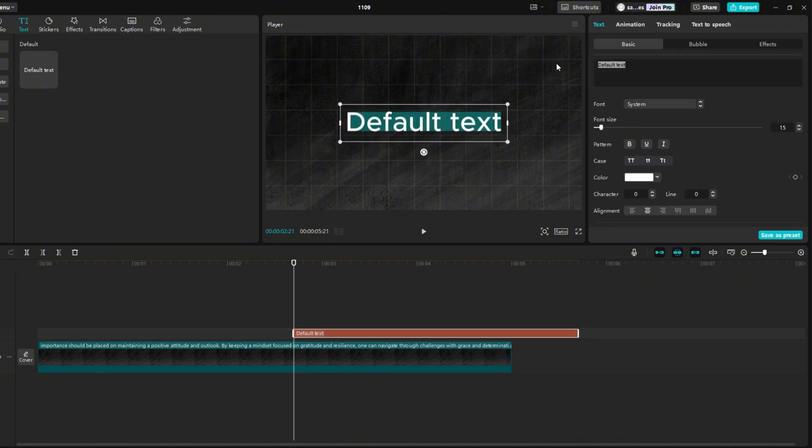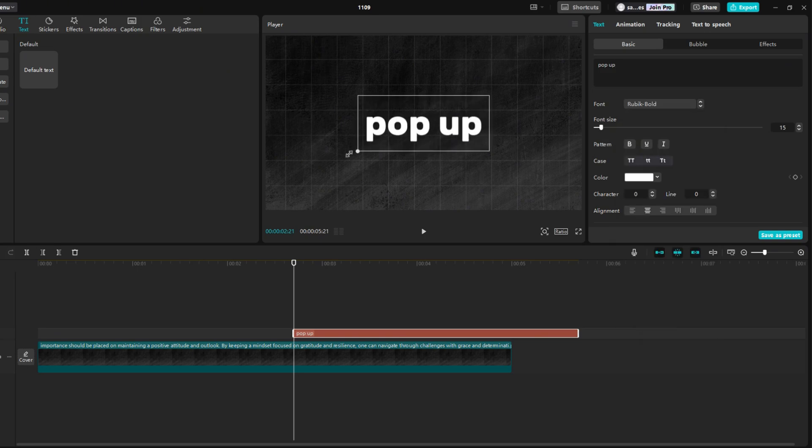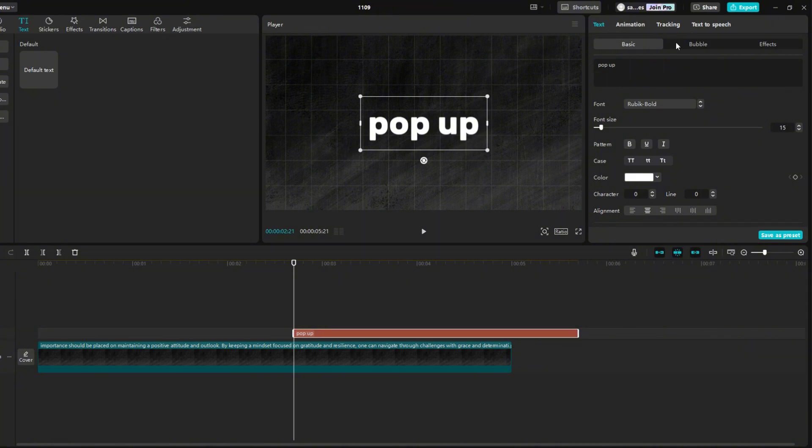Write any text you want in the black box. Right below it, you can choose a font. I chose Rubik. Then, make the text a little bigger.